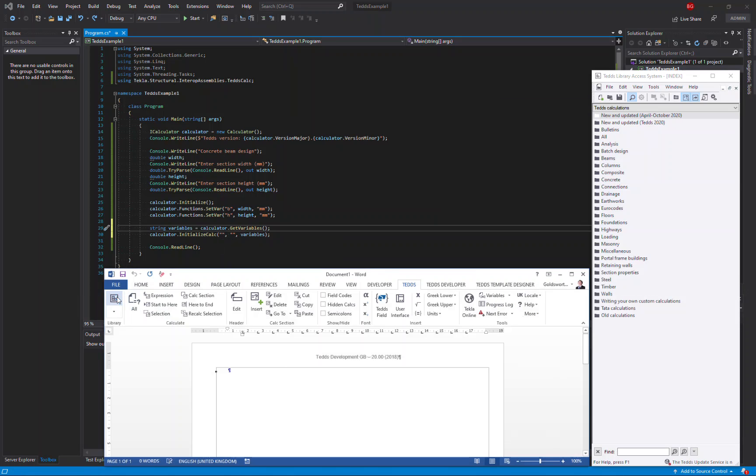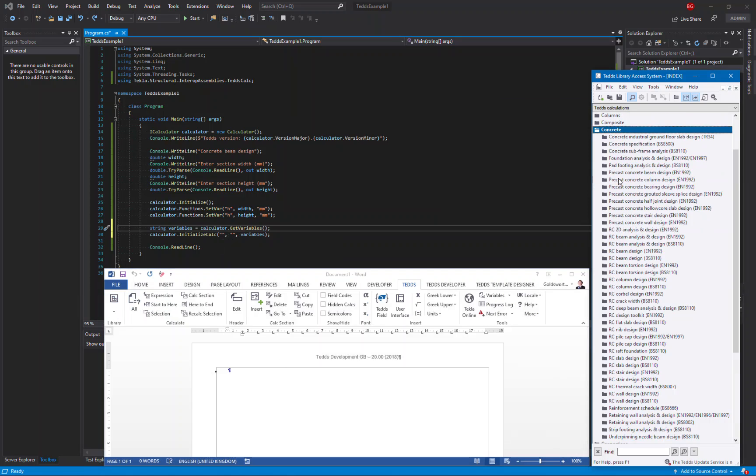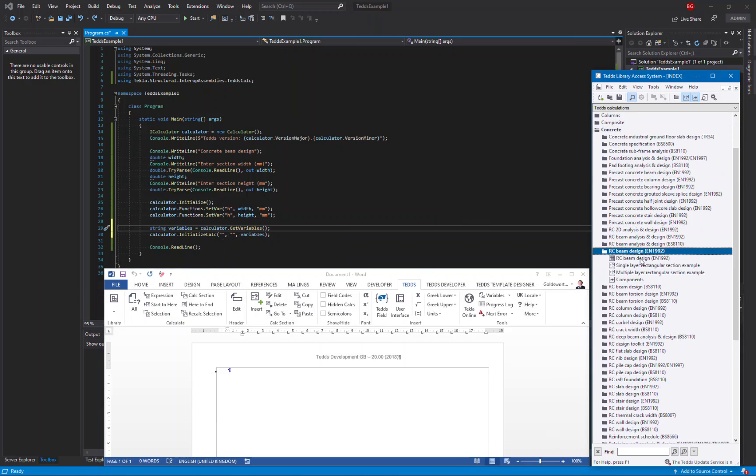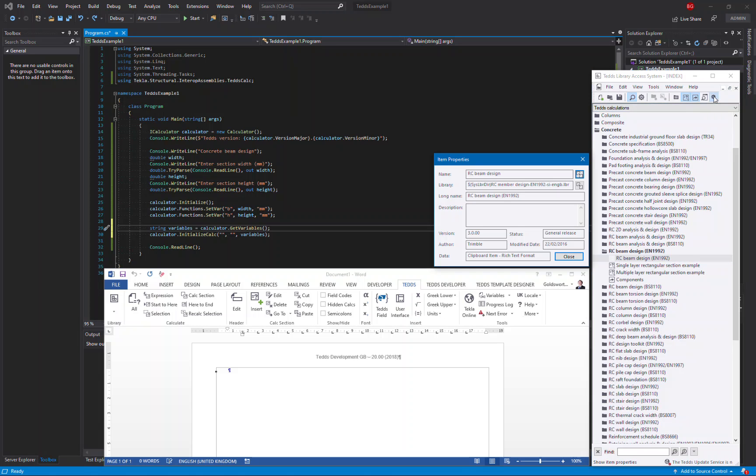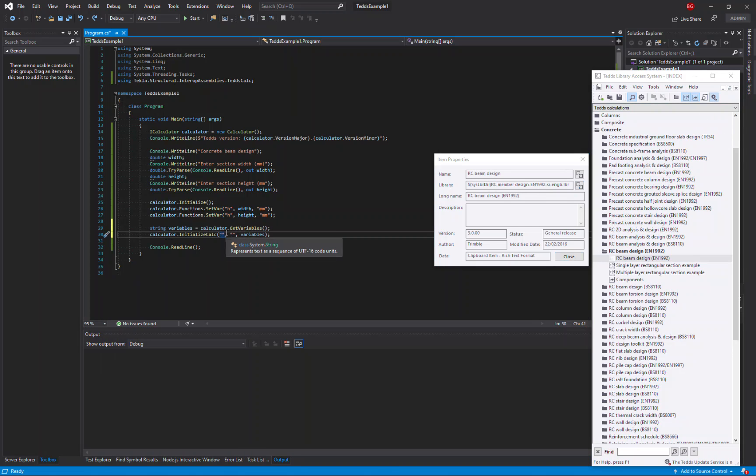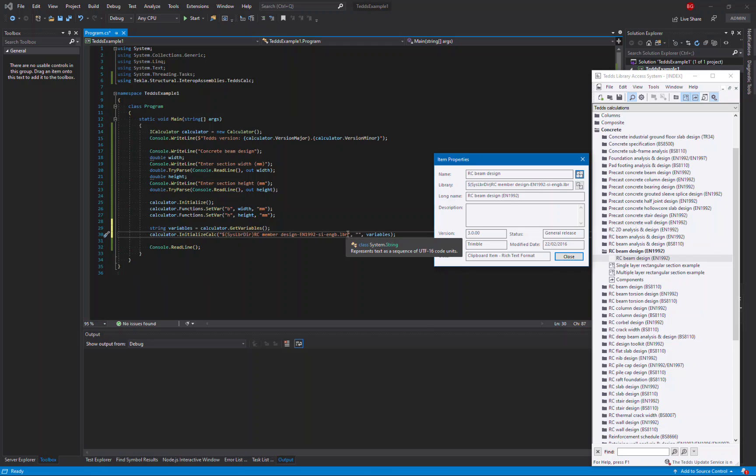Go to the engineering library in the index and find the calculation that you're interested in. In this case, the RC beam design. And then enable the properties window. You can see here the name of the item and the name of the library. So I can just copy those values into my code so that it will run that particular calculation.